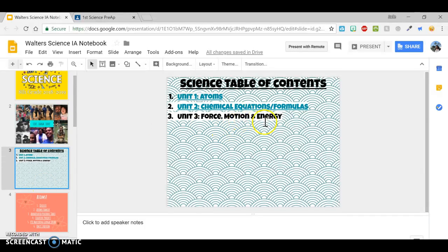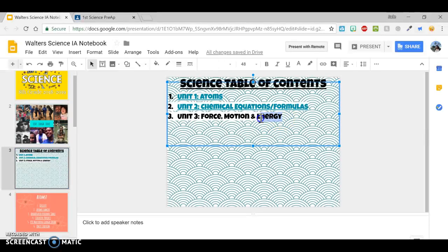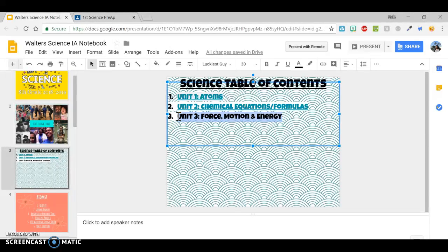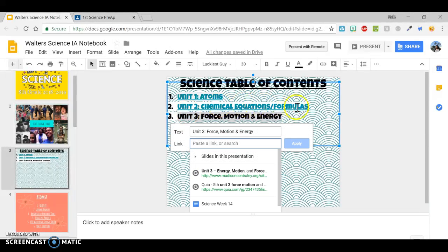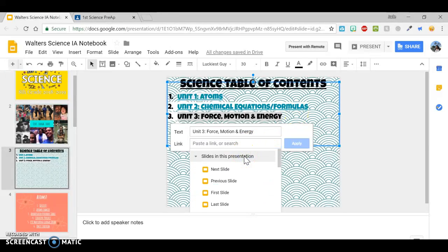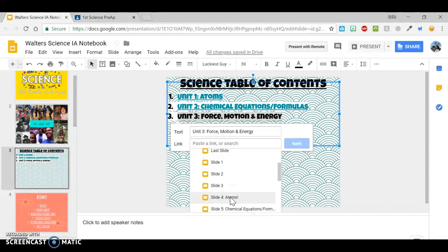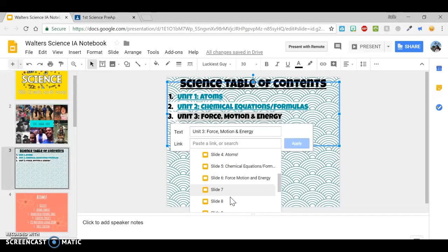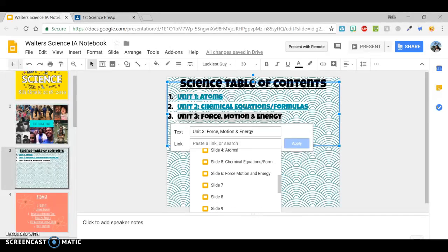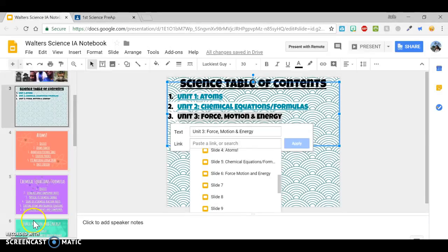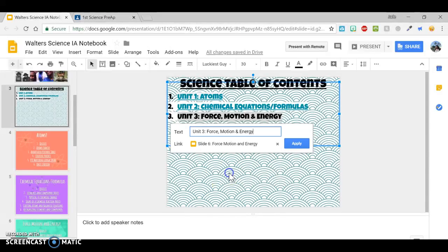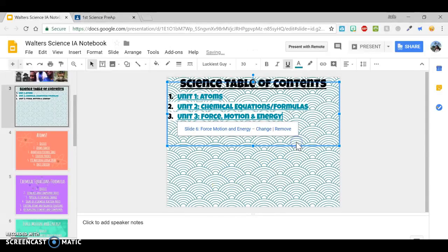You highlight the words for Unit 3. Control K. And then slides in this presentation. And then you choose the number. So the slide that I need is slide six. So then I would link it to slide six and apply.